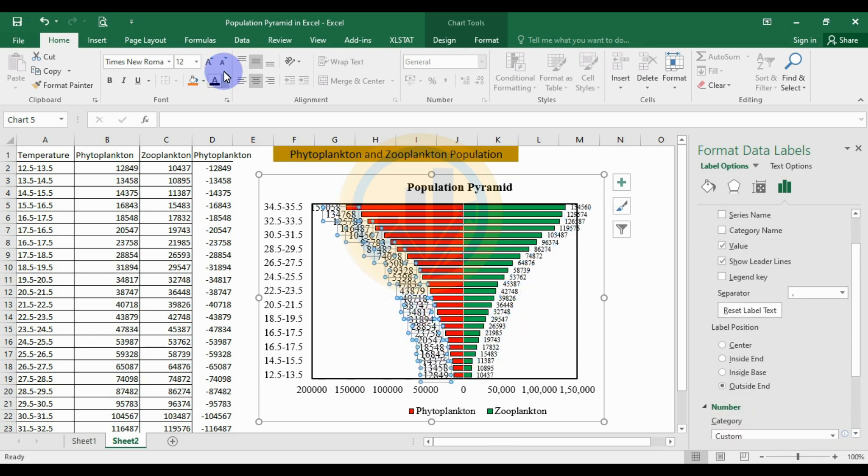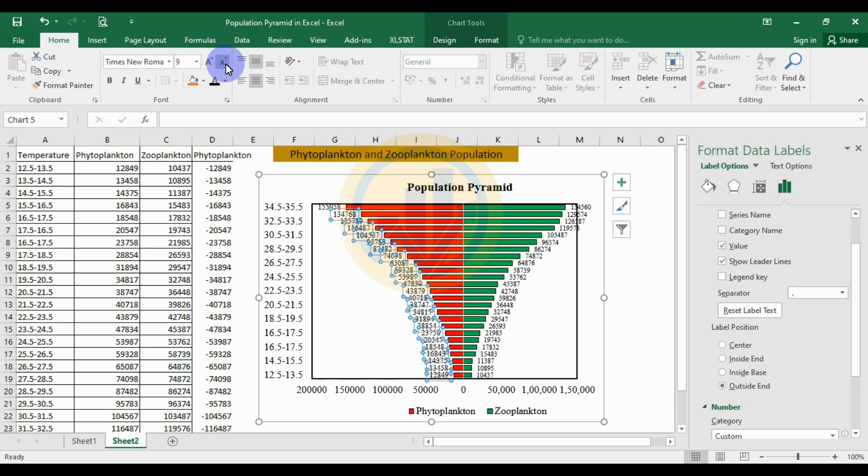The negative values in the data labels are now deleted, and the labels display as positive values on the phytoplankton side of the pyramid.